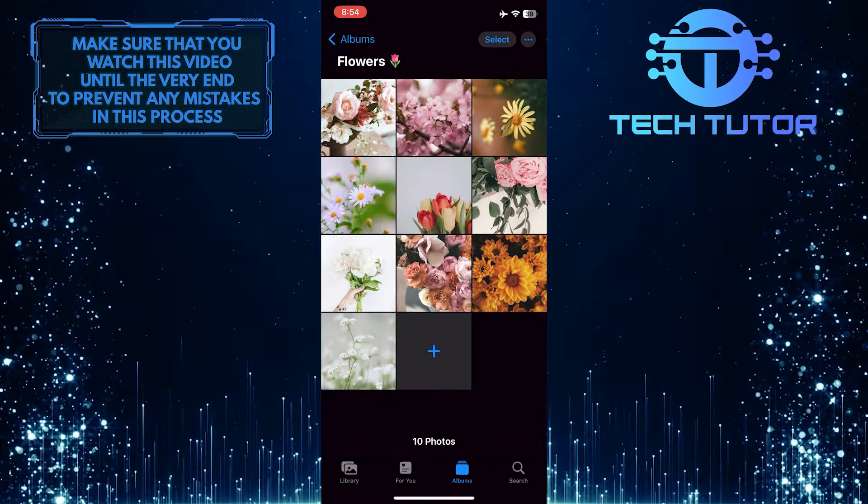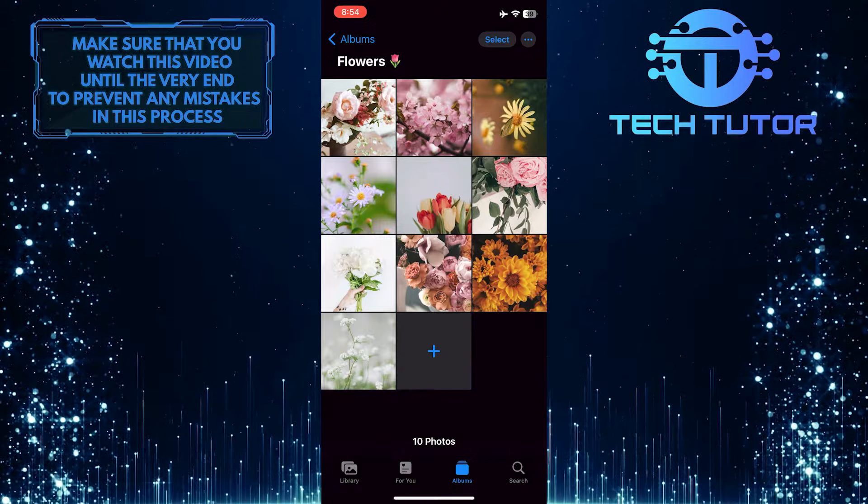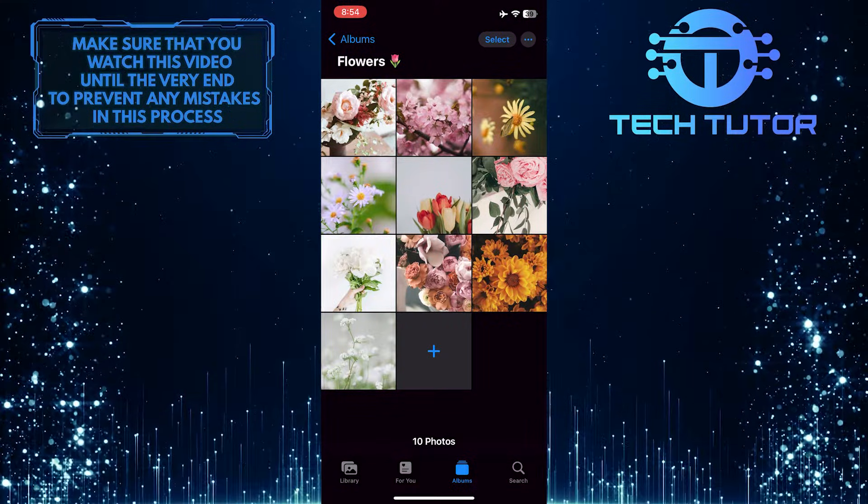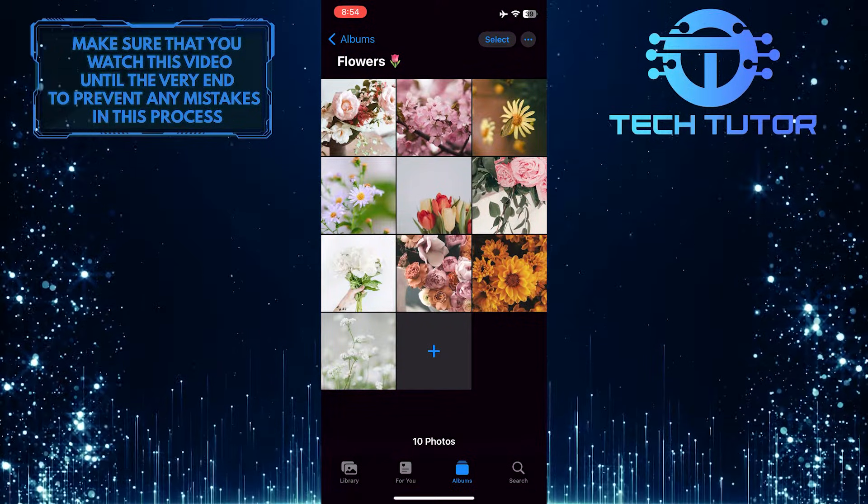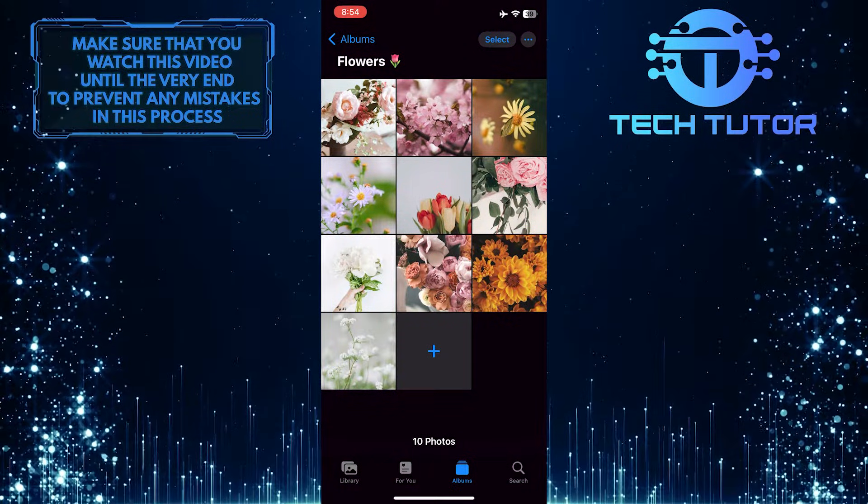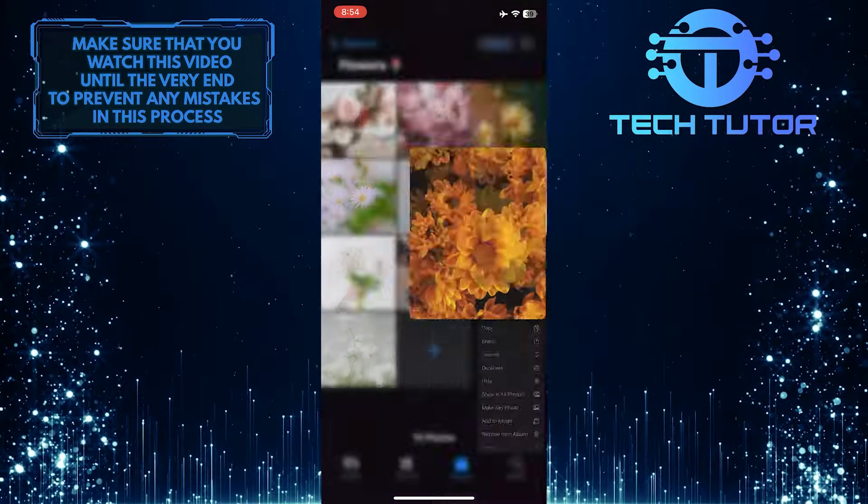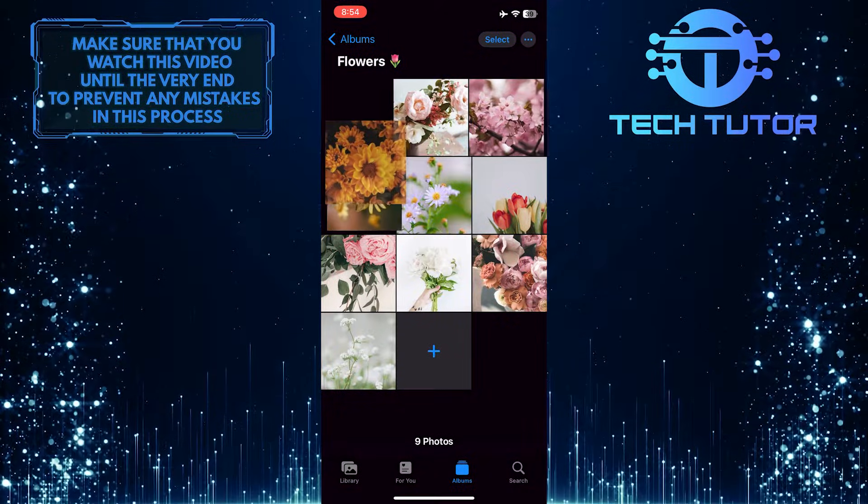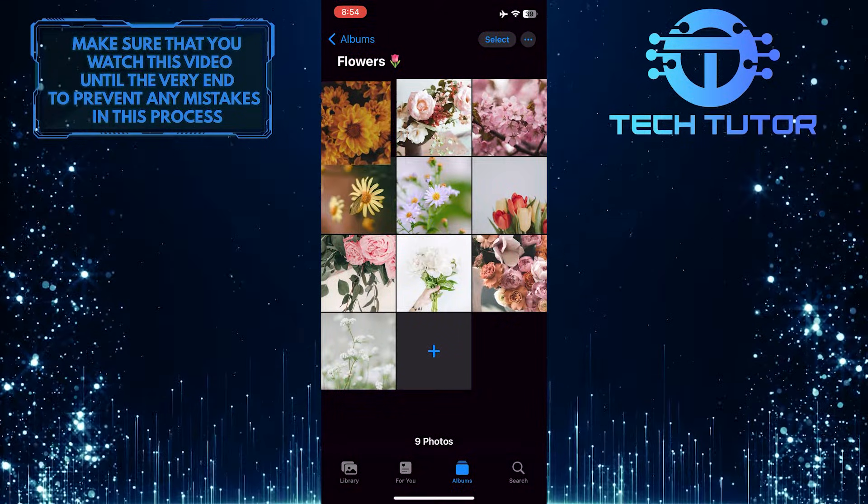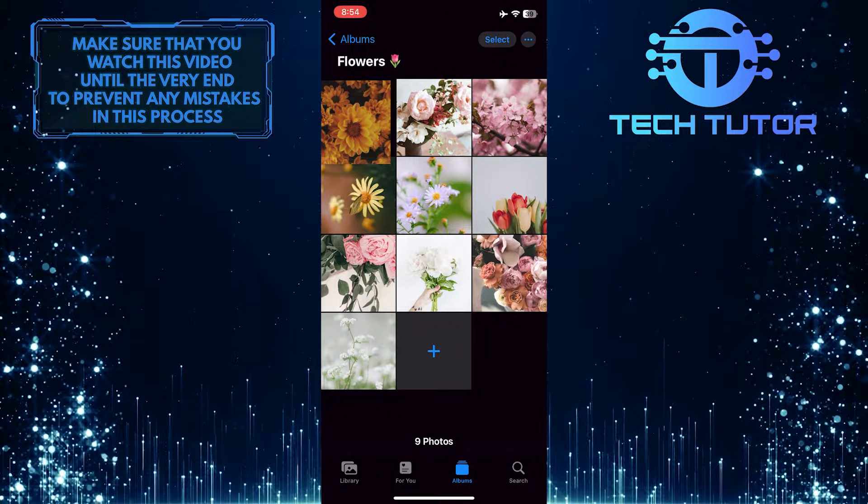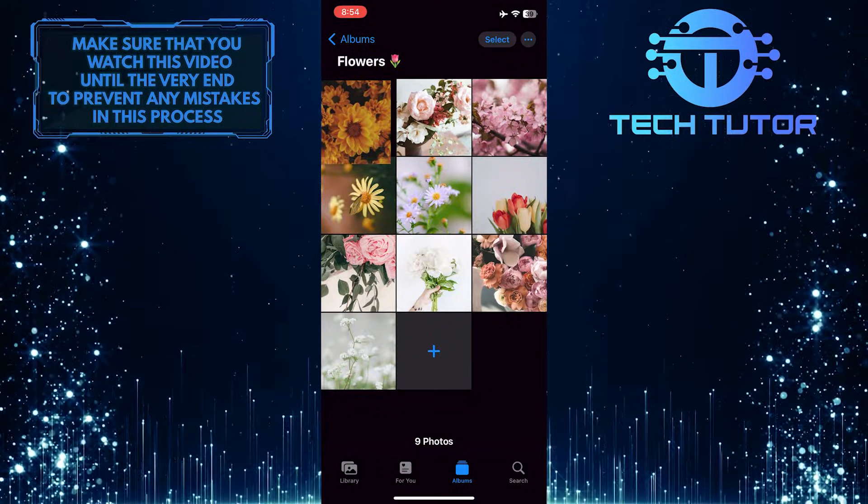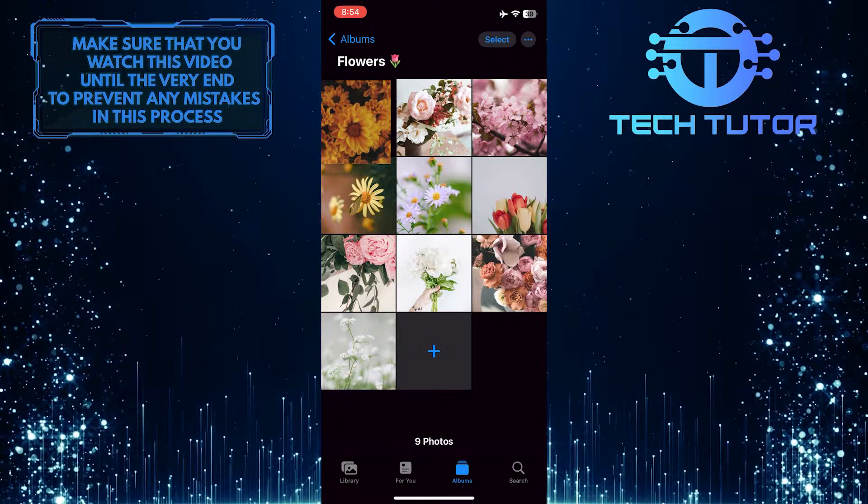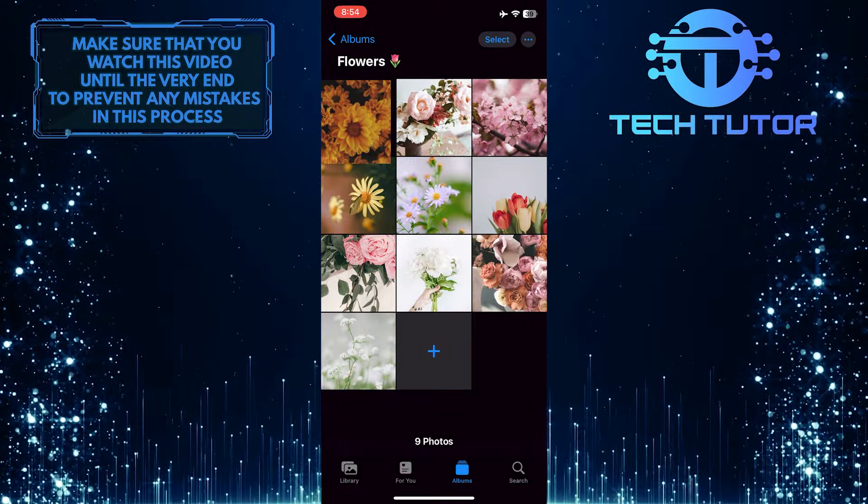Now, in order to rearrange photos in this album, simply tap and hold your finger on a photo. It will give you the ability to move that specific photo wherever you like, and just let go of the screen to release it into that place.